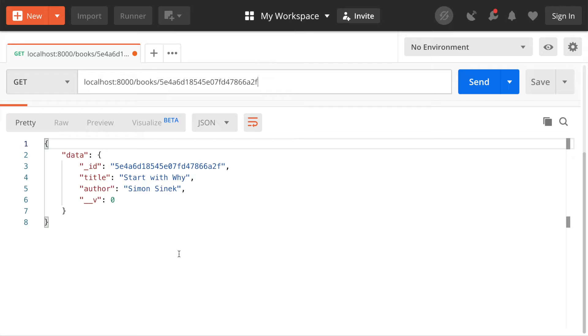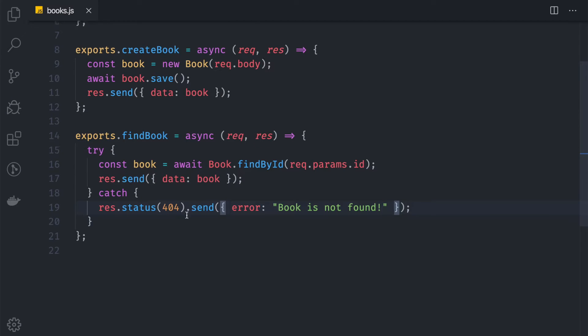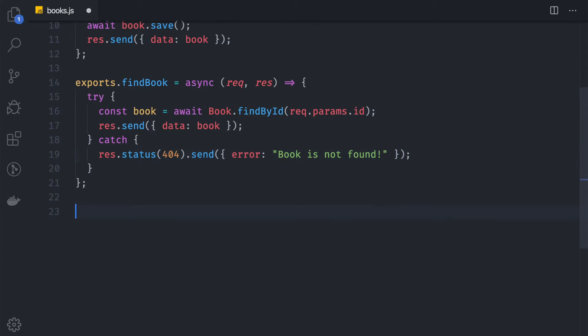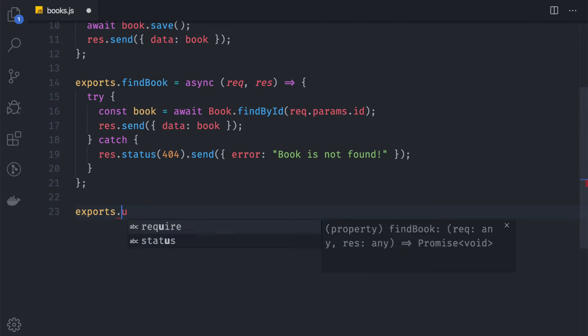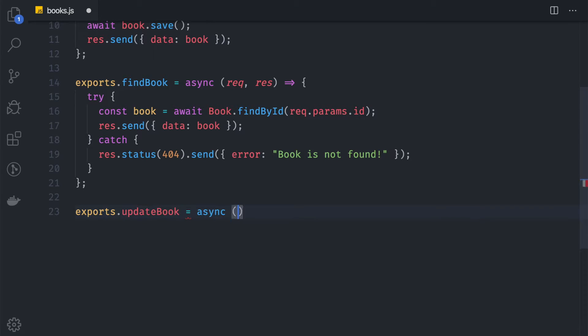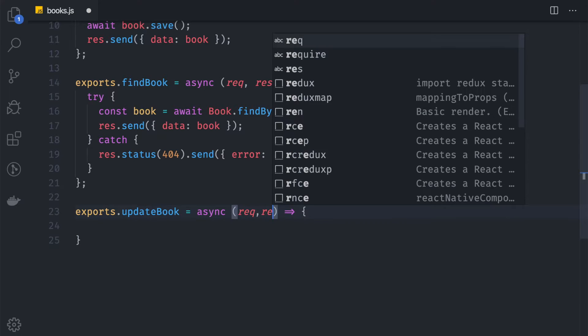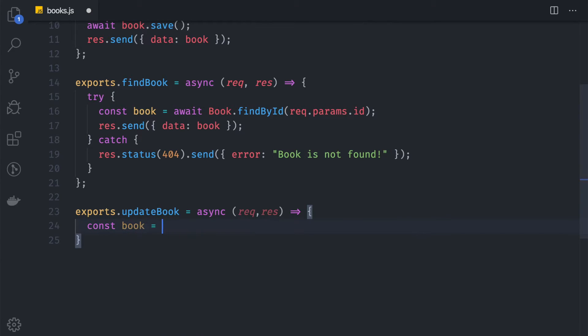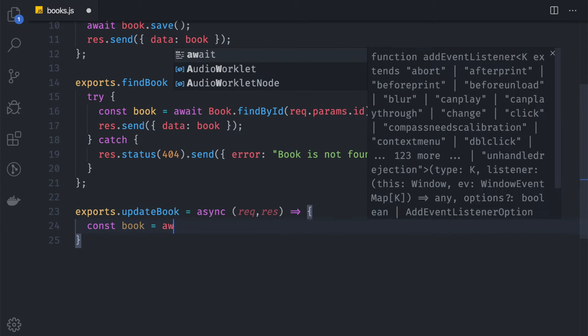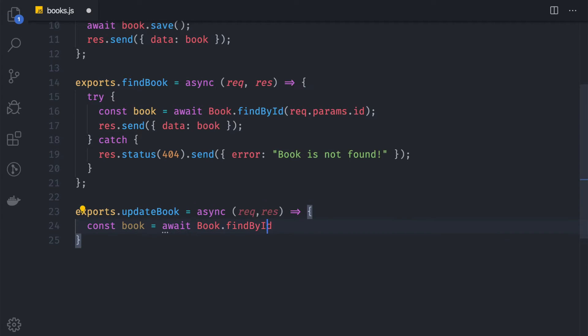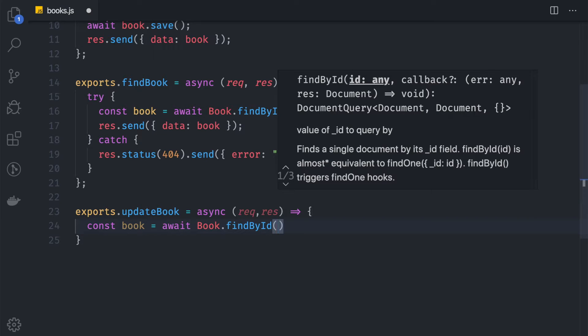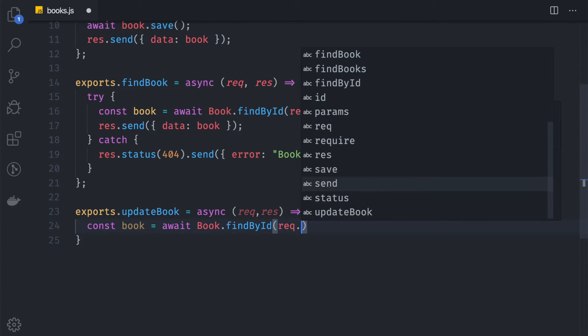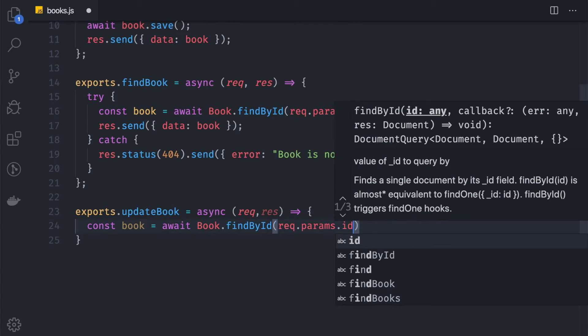After this, we can start to work on the update and delete functionalities. Let's go back to our code editor. We can create a new function, exports.updateBook. What we're going to do in this function is find the book first. So we can say const book equals await Book.findById, and we want to make sure that we find the ID based on the parameter, req.params.id.